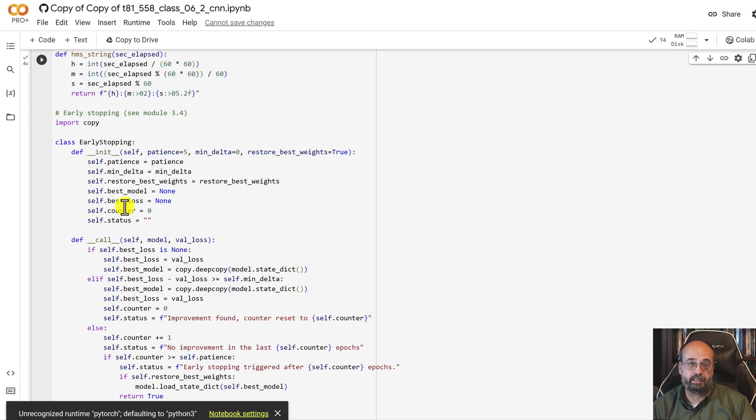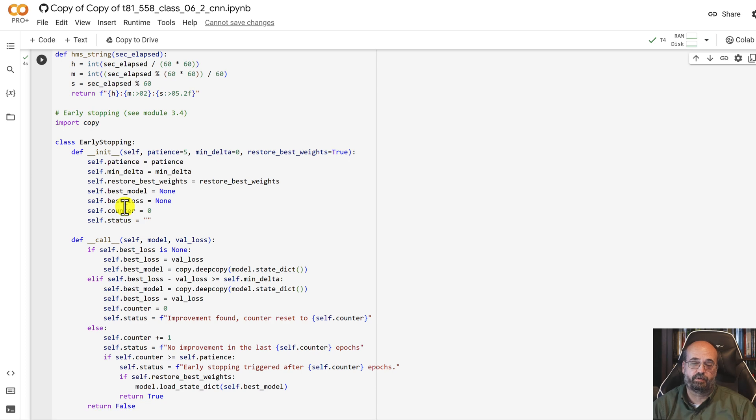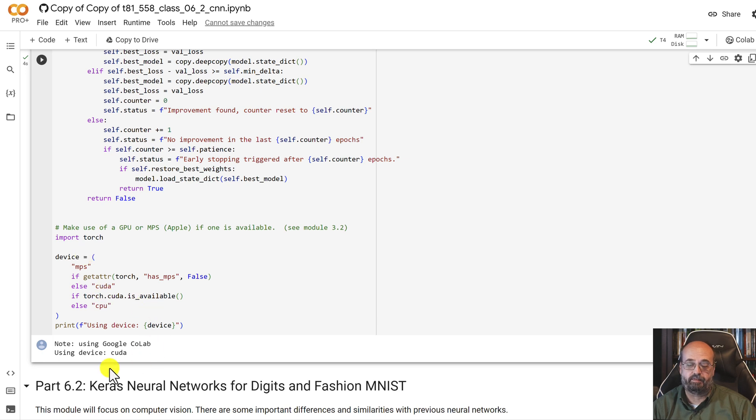Early stopping lets me train until the validation set starts to not improve anymore and it prevents overfitting. It lets the neural network stop training. And then finally, we check to see which type of hardware accelerator we have available. In Colab, we're using CUDA.